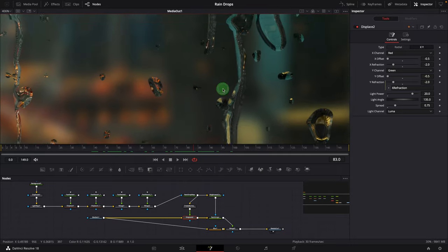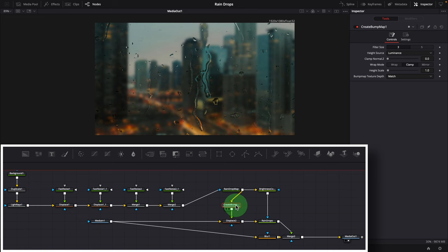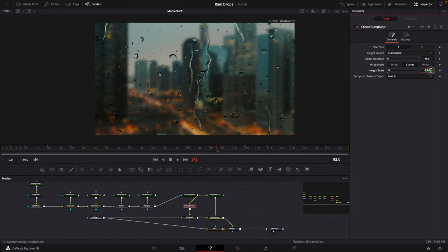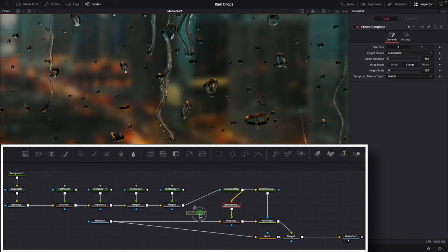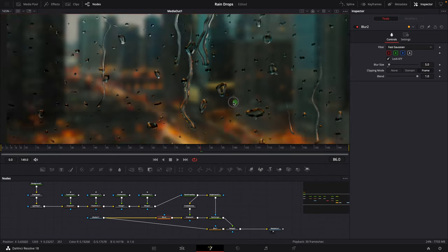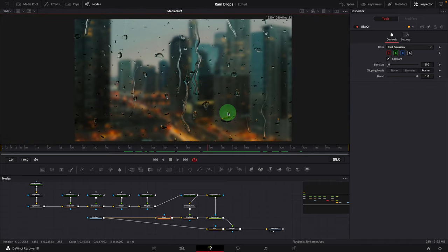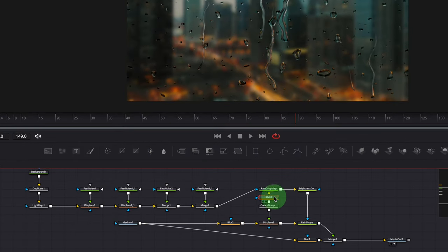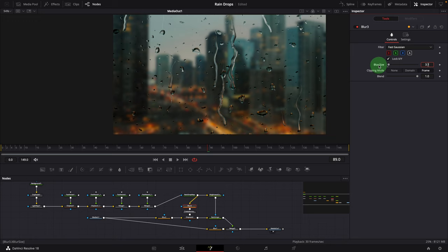It's much better now — we can see the refractions through the water drops, but there's still not much lighting effect. Select the Create Bump Map node and adjust the Height Scale — something around 5 looks good. The refractions inside the drops are too grainy and sharp, so insert a Blur node before the Displace node and increase the blur size to about 5. Some larger water drops may look flat on top; if we want to change that, insert a Blur node before the Create Bump Map node and change the blur size to adjust the overall roundness of the drops. The default blur size of 1 is good, and I'm happy with the final result.